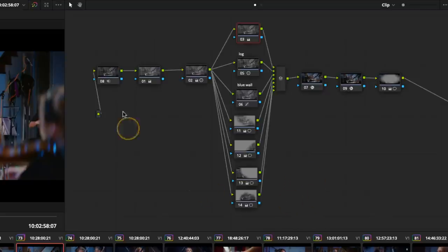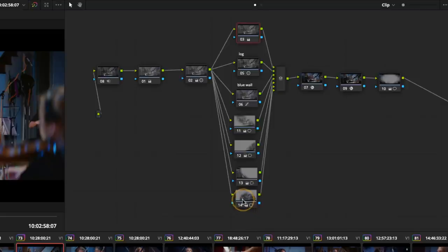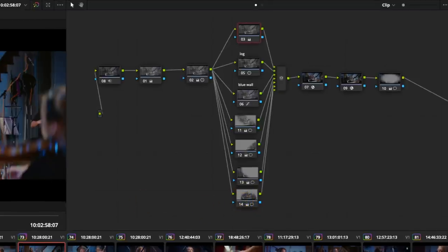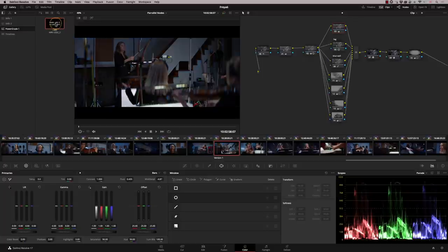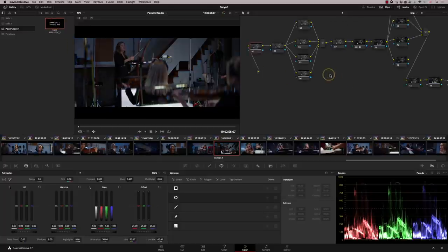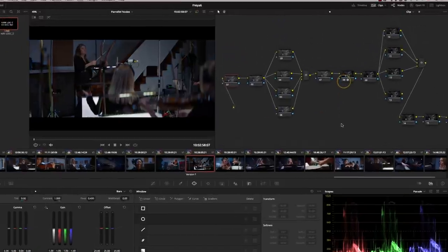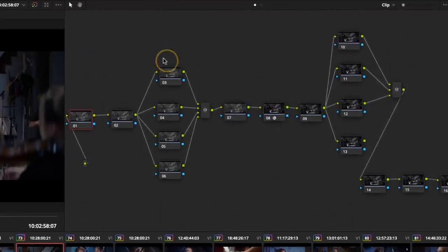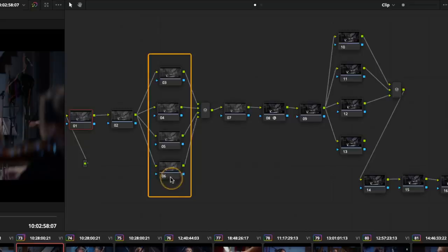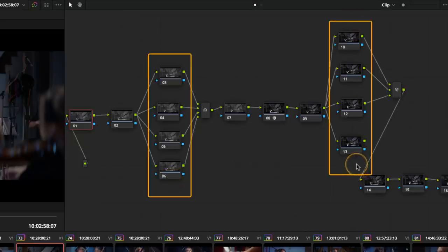But the common theme amongst all of them is I have a string of parallels and sometimes two strings of parallels. So let me show you that one if I go to my power grade here. This is one that I typically use for drama work or commercial work. You can see I've got a row of parallels here and a row of parallels here.